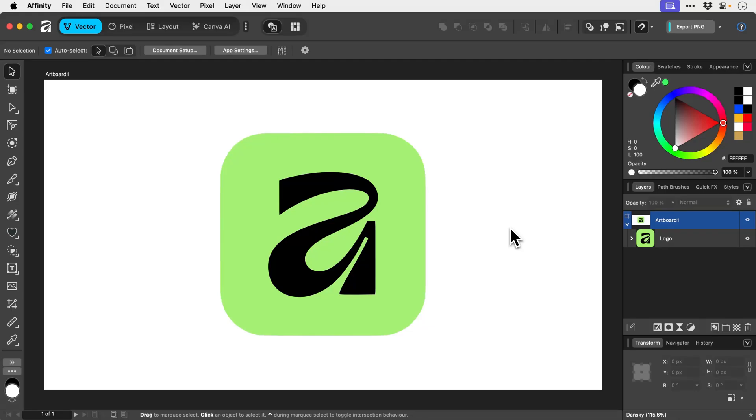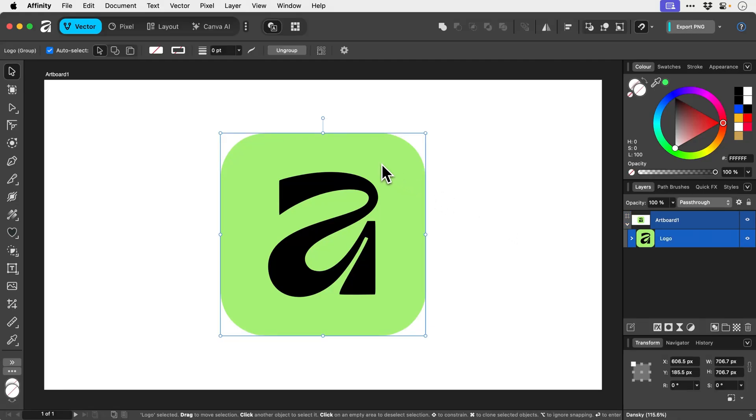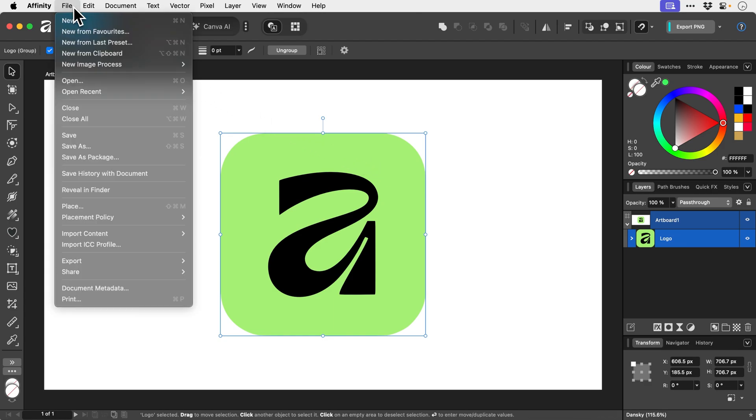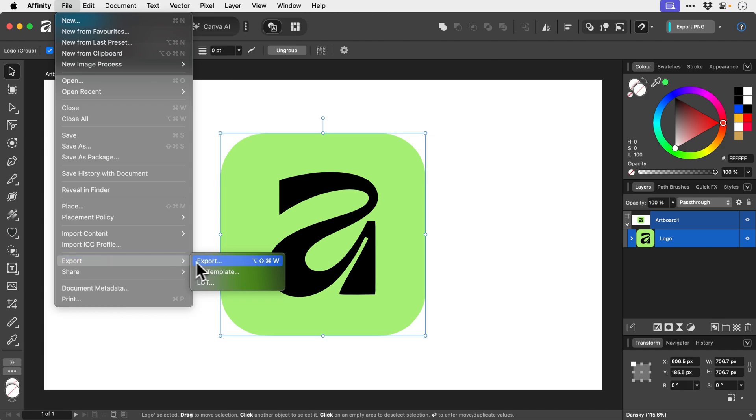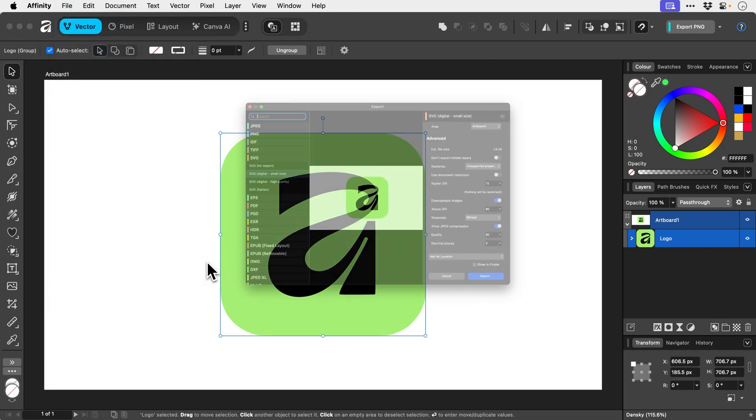There's a few different ways that we can export graphics in Affinity. You can see I have a logo here grouped together, might look familiar. One way is that we can go up to File and down to Export and we can choose the export option.